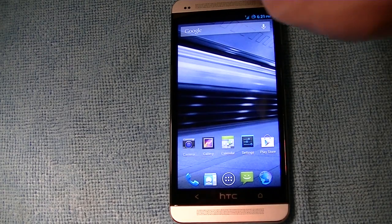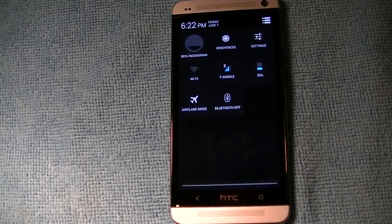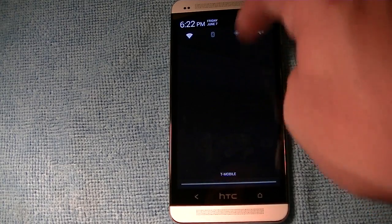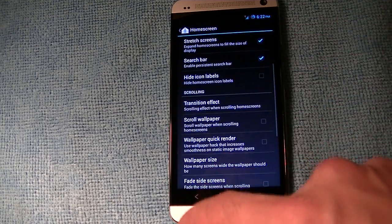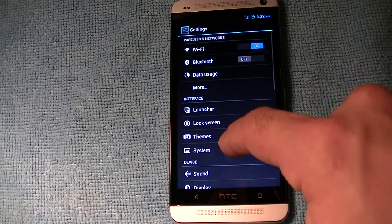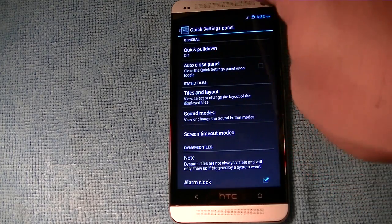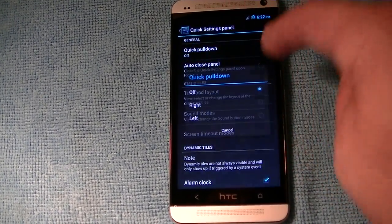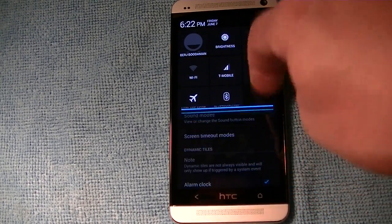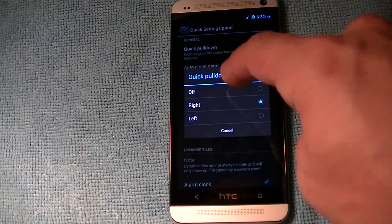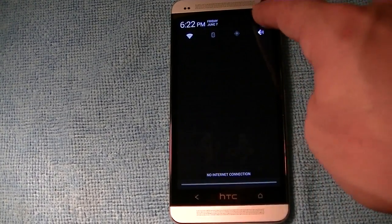Other than that, you get the standard CM10 stock features — two fingers to get quick settings right here, and you can customize this. If you go to Settings, then System, then Quick Settings Panel, you can adjust it as you wish. You can enable a quick pull-down so that pulling from the right gives you quick settings and pulling from the left gives you regular settings. I turn that off because I can just use two fingers or tap the button.